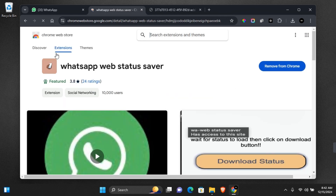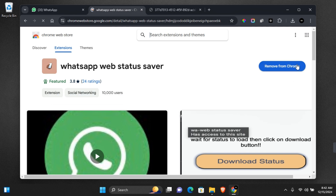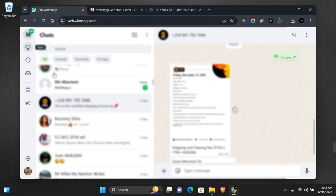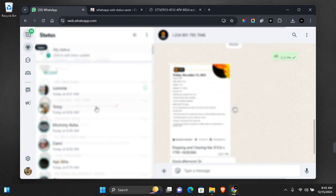All you need to do is come to this page and then install the Chrome web extension. It also works for Mozilla Firefox and other supported browsers. Once it has been downloaded, you can go to the WhatsApp status section.